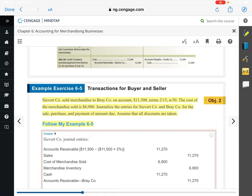Bray Company is the buyer. They purchased merchandise on account for $11,500 — that was the pre-discount price.